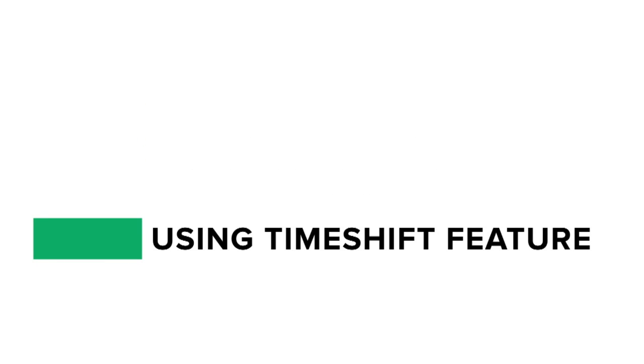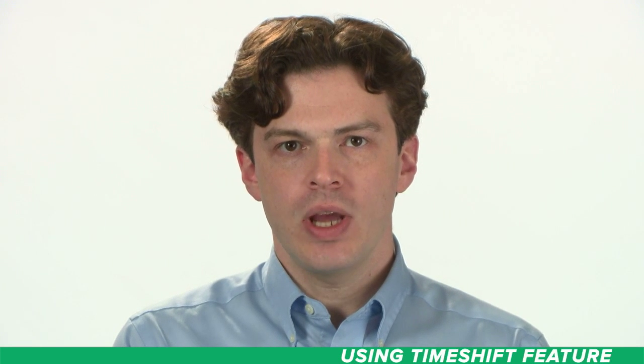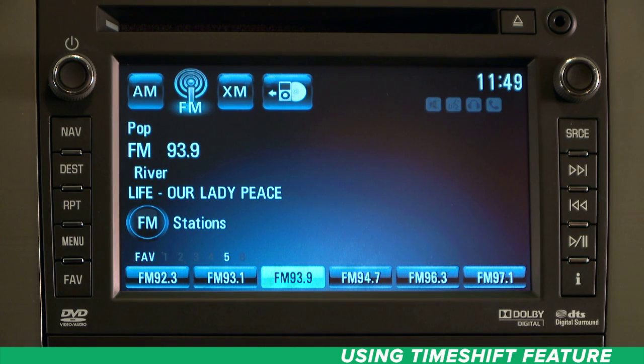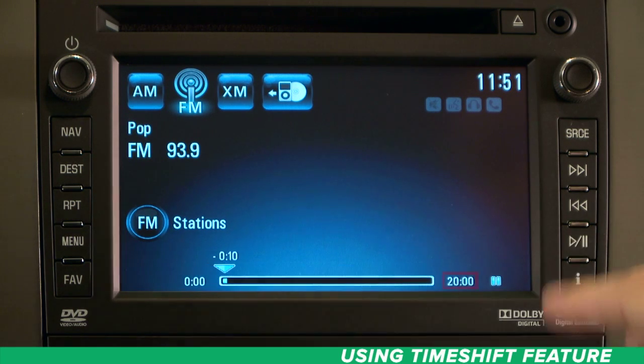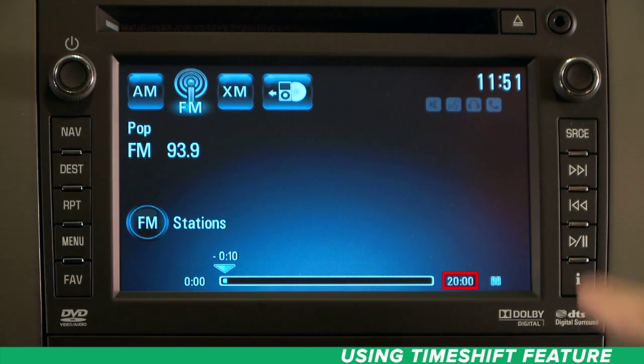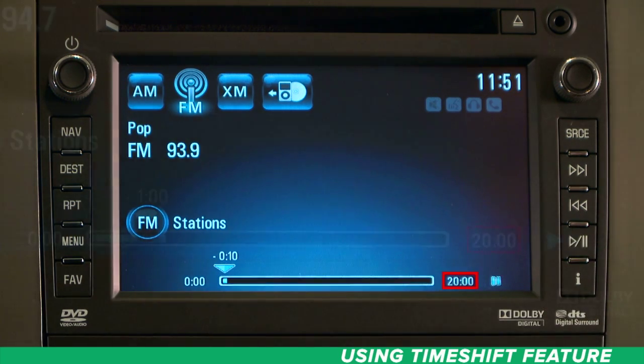Using Timeshift. The Timeshift feature is a great way to enhance your radio listening experience. Miss the last few moments of a news story while you hit the drive-through? Timeshift lets you rewind to catch something you may have missed. Timeshift begins automatically recording as soon as you begin listening to the radio, storing up to 20 minutes of past content.